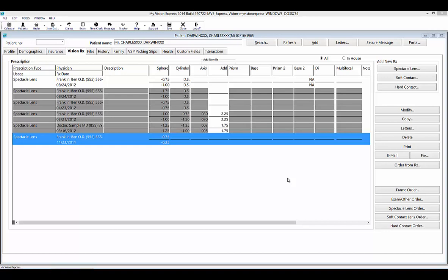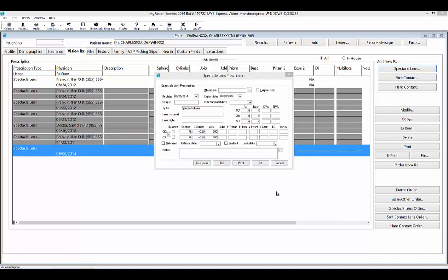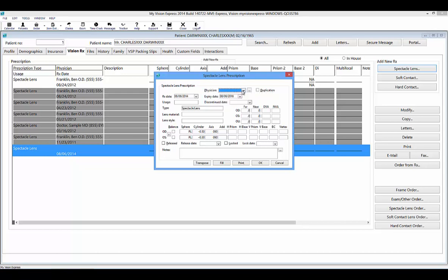Expired and discontinued prescriptions are displayed with a darker gray background. To add a new prescription, use one of the buttons in the Add New Rx group panel. The prescription window will open where you can enter all necessary information. Start by selecting the physician — if not found in the drop-down, use the ellipsis button to add them. You can select the duplication checkbox if duplicating a prescription. Enter the Rx date, the expiry date, and indicate any usage.